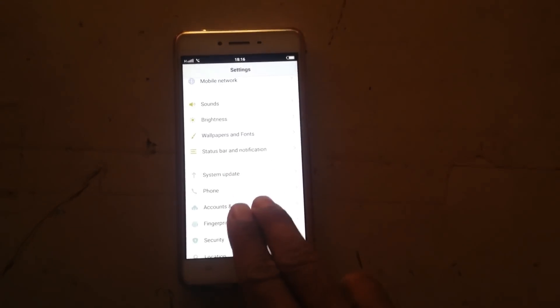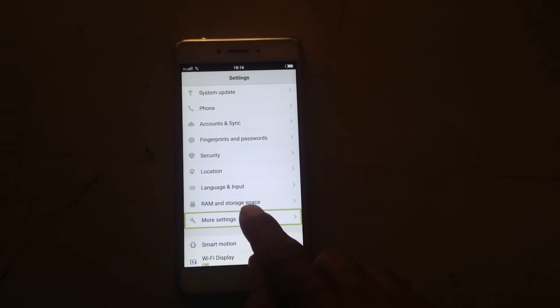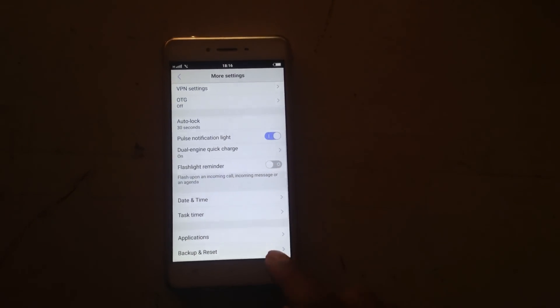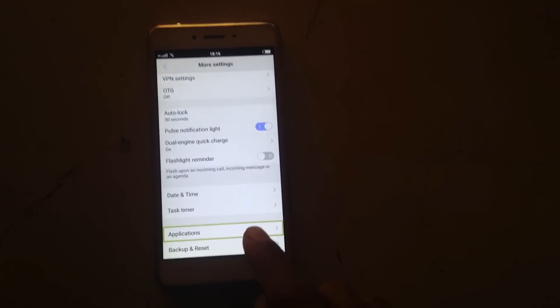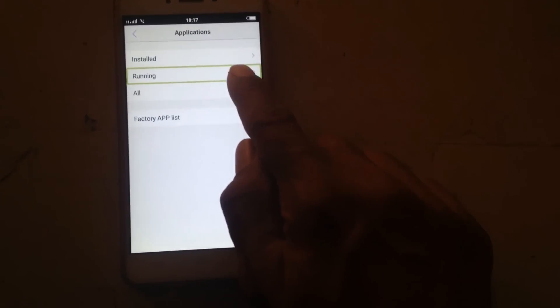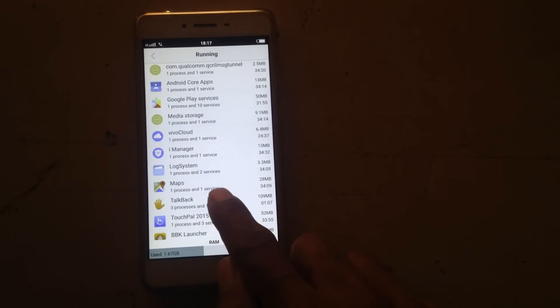Showing item: more settings. Applications. Showing items in list. Running. Showing in list: Google Play Services, 50 mega. Top back. App info: com.google.android. Settings button.